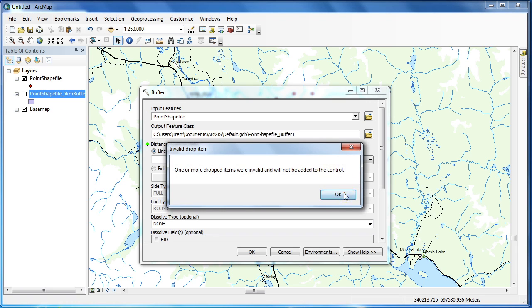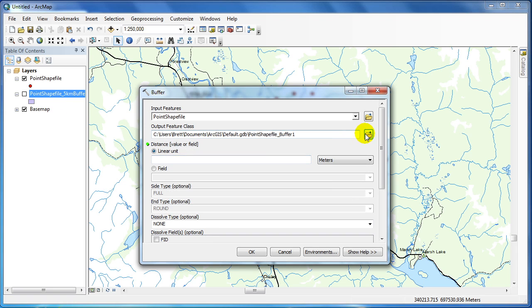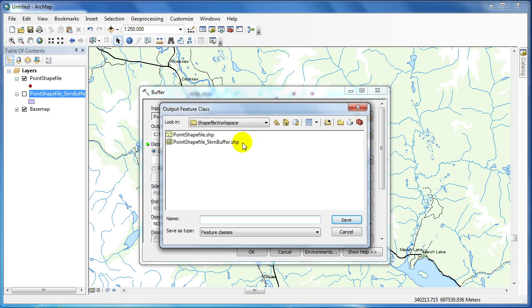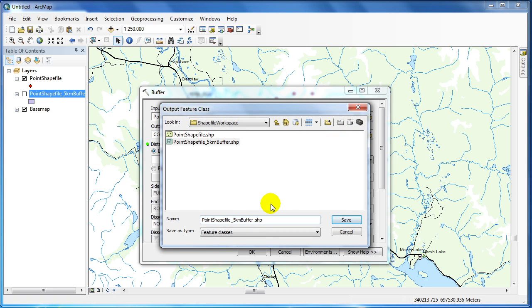I'm going to select a similar output, but this time renaming it with the suffix 5 kilometer buffer dissolve.